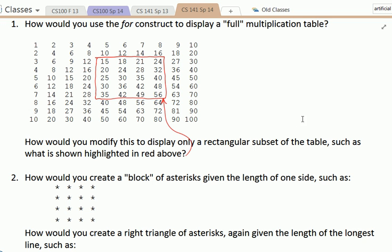This is an example of how to use loops to make things, and in this particular case we're going to use for loops to construct a full multiplication table.